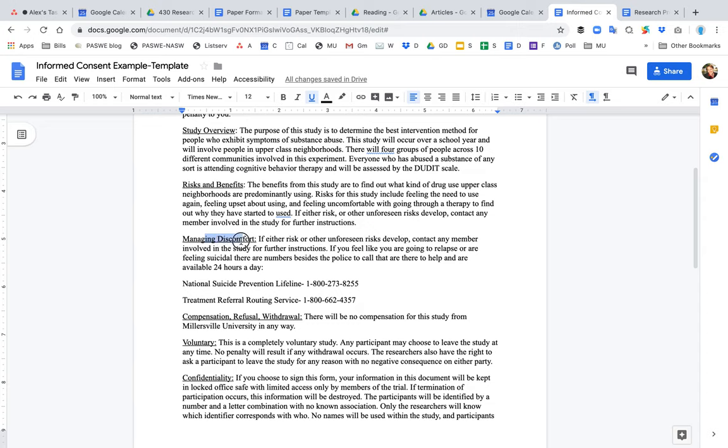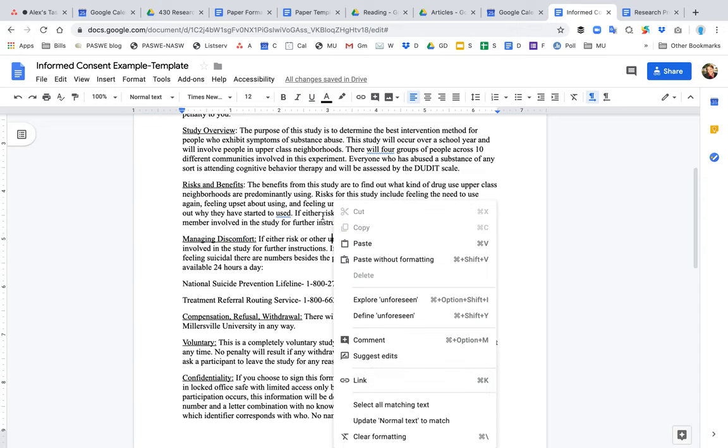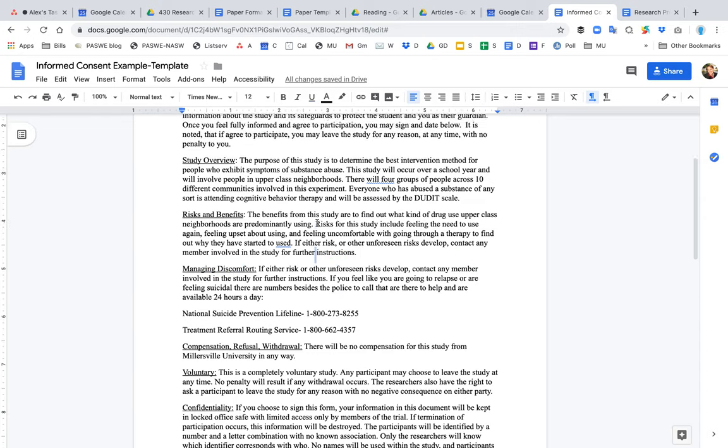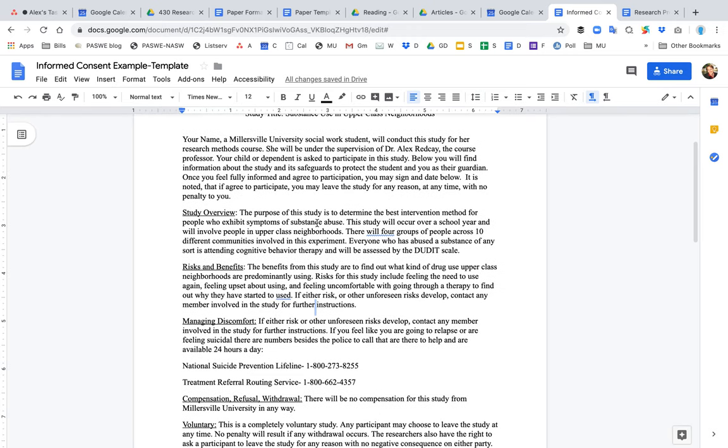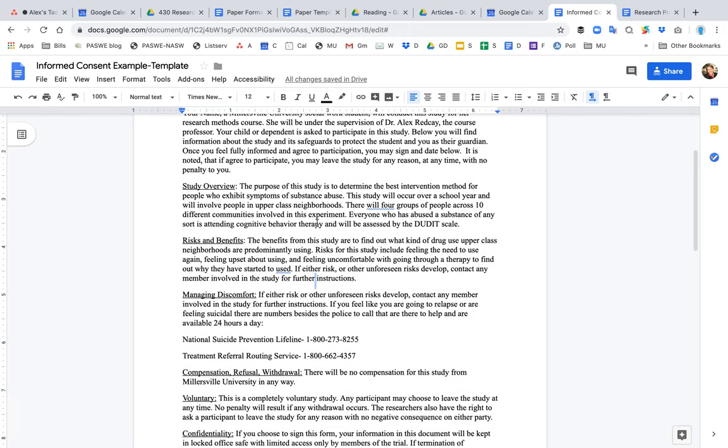managing discomfort. So let's say, for example, we're interviewing, and in this case, substance use. Let's say we're assessing someone's alcohol use. Well, let's say as they're answering the questions, they realize they have an alcohol problem, and now they're so depressed and